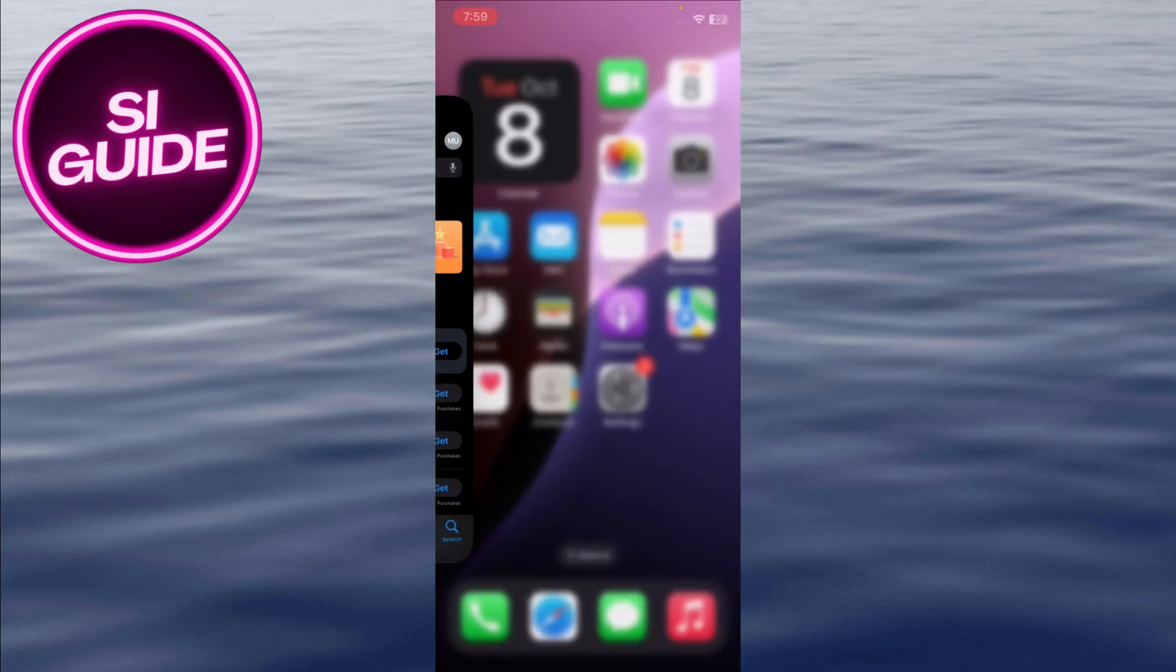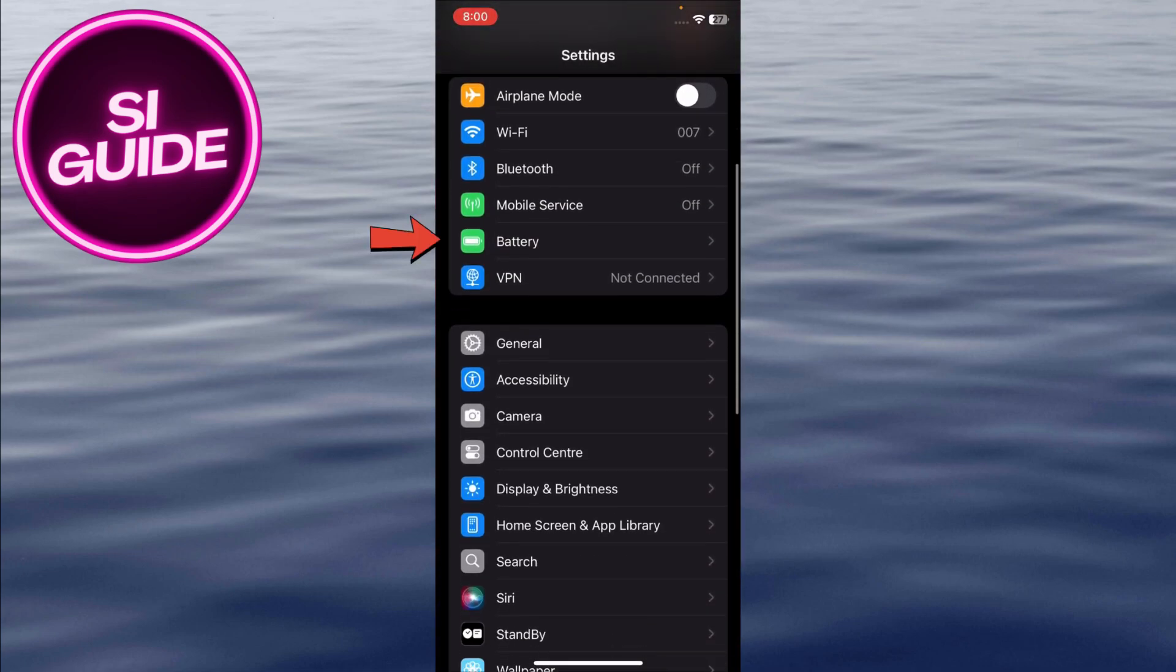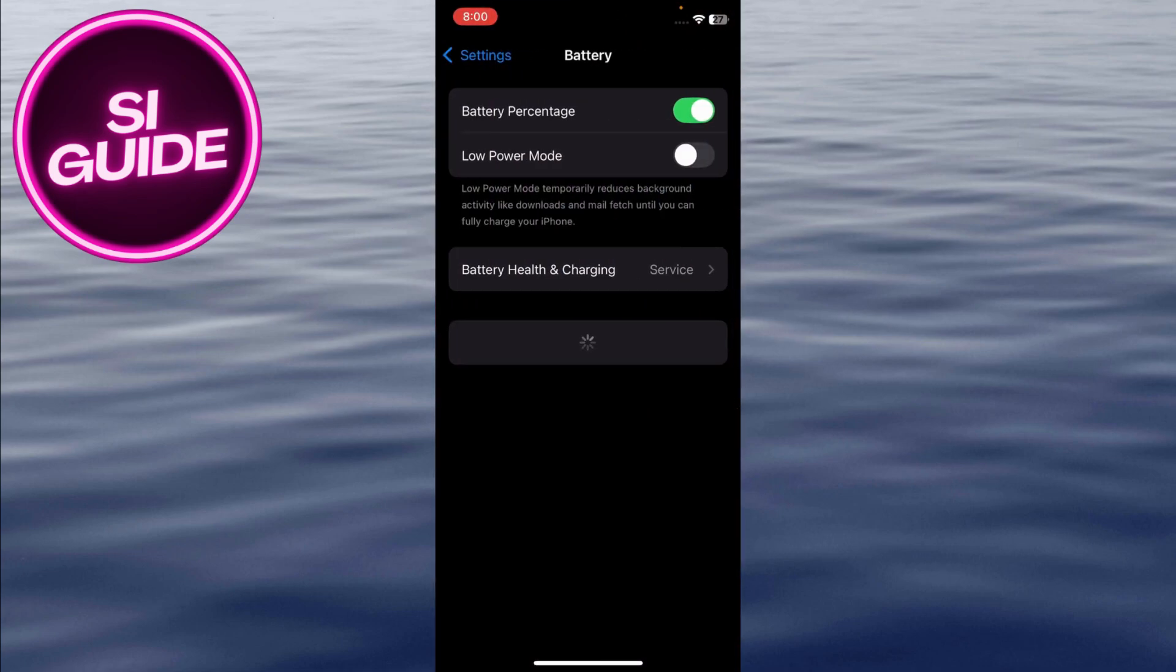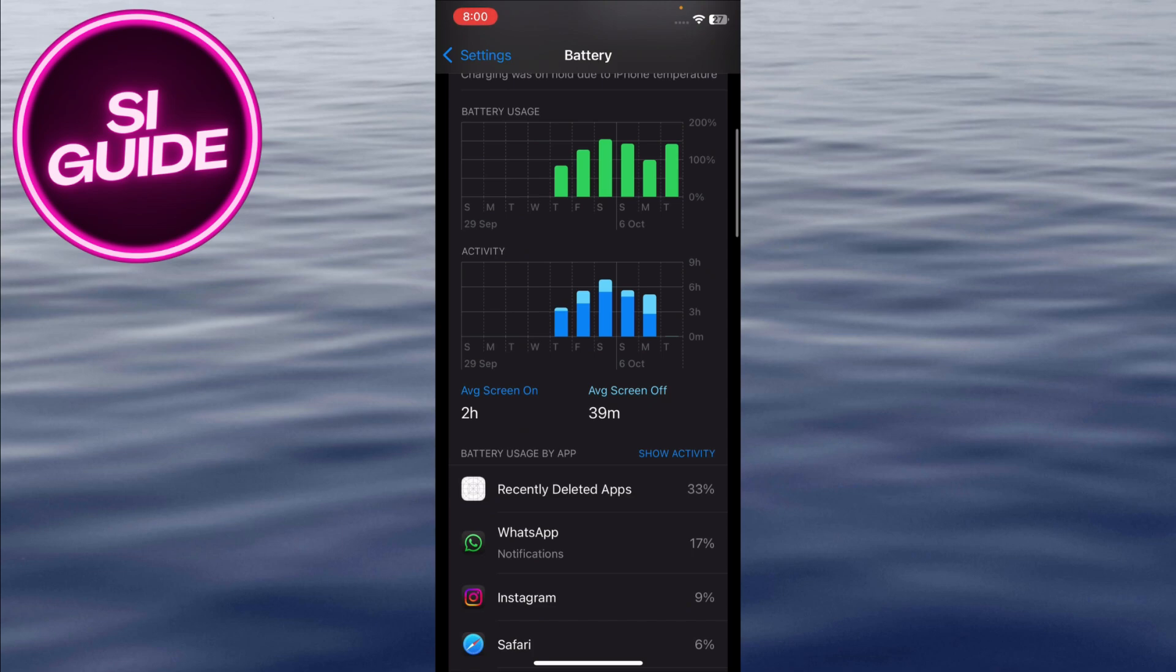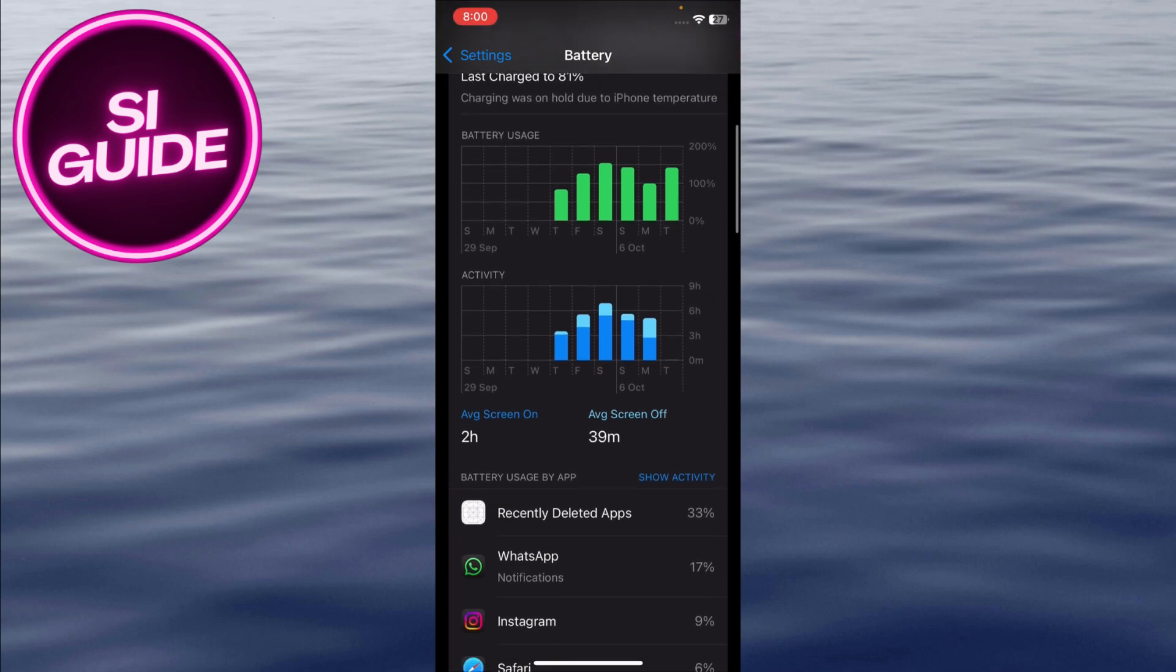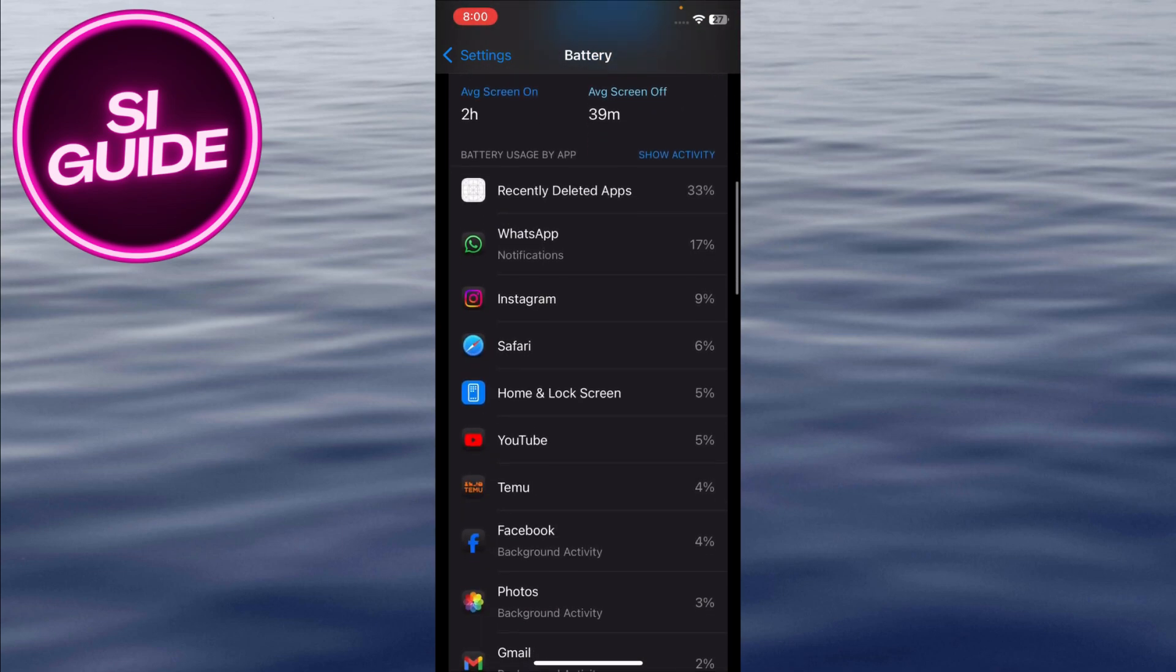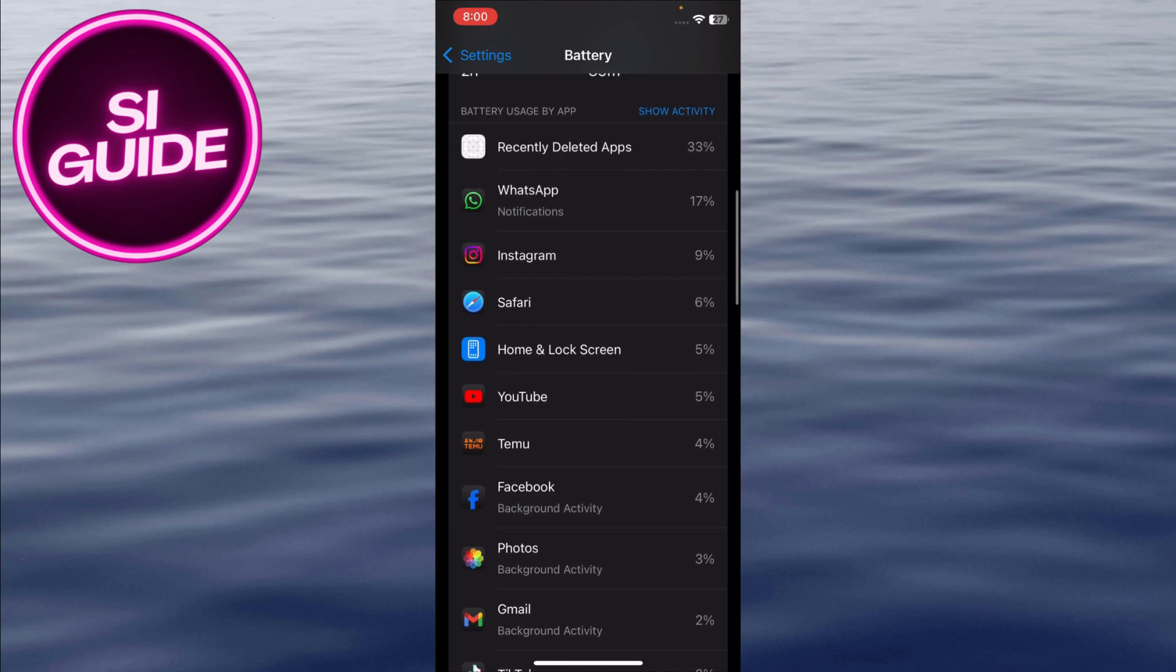Go back to Settings, then tap on Batteries. Scroll down to see which apps are consuming the most battery. If there's an app you're not using, consider deleting or reducing its usage. This can help identify and fix unexpected battery drains.